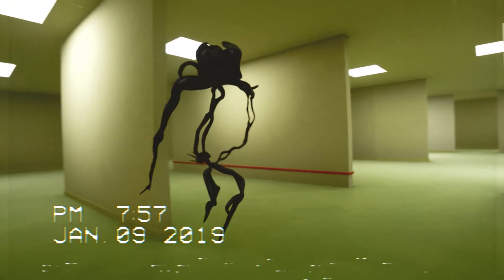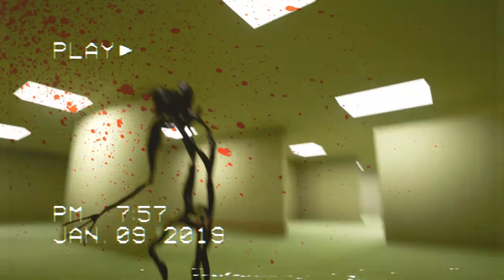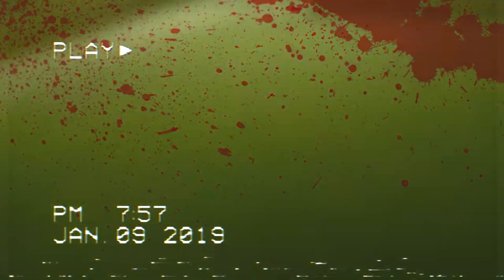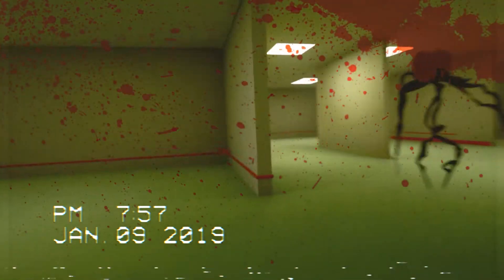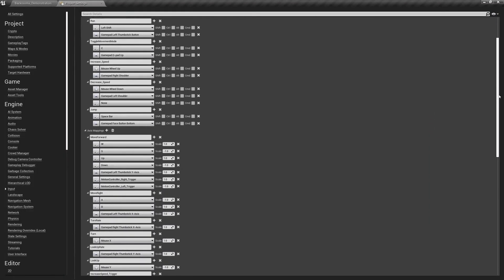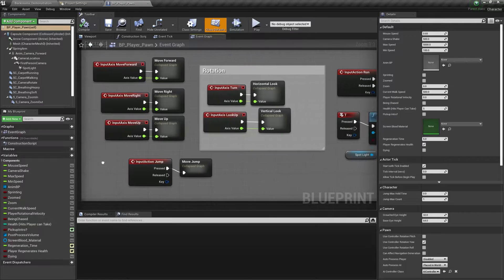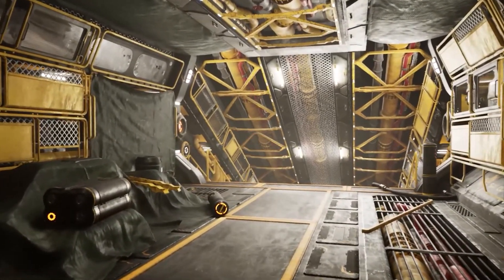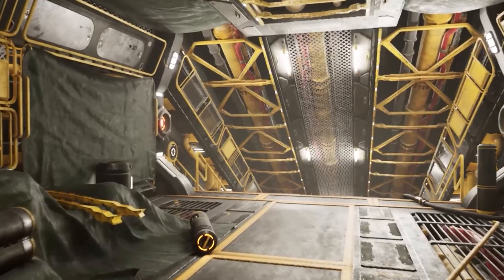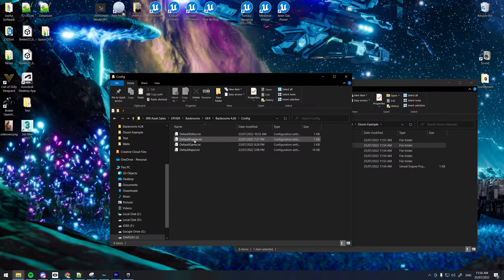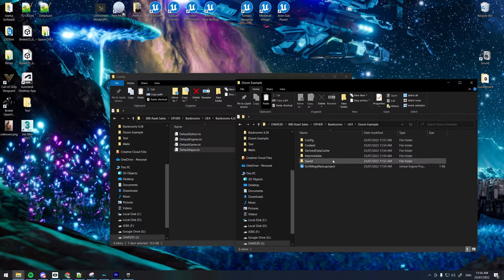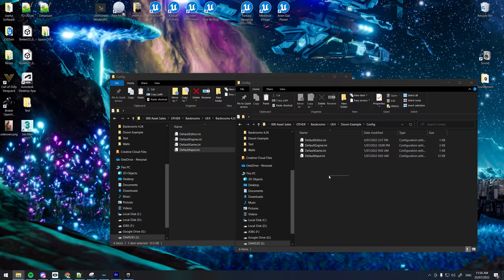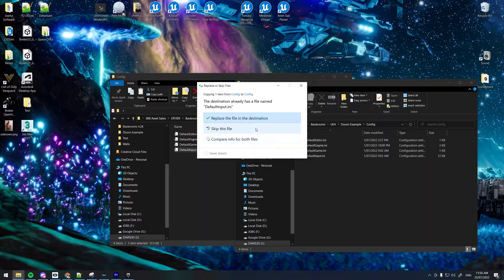The backrooms project was uploaded as a complete Unreal project, instead of an asset that can be installed straight into your custom project, because it contains input that is used in the player blueprint. If your personal game project does not currently have a player blueprint or any inputs, you can copy over the input by navigating to the content folder in the backrooms project, and copy the default input.ini file into your personal game project's config folder.